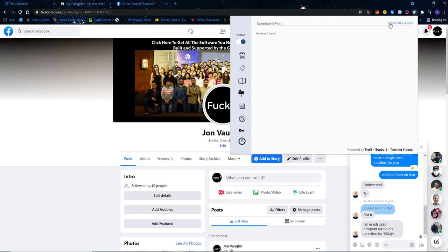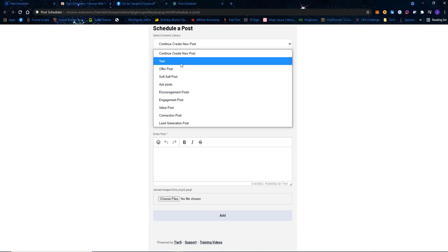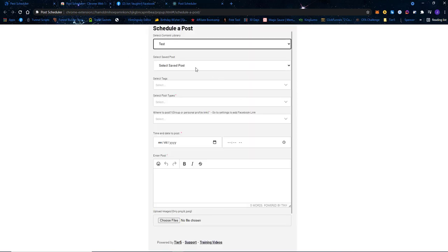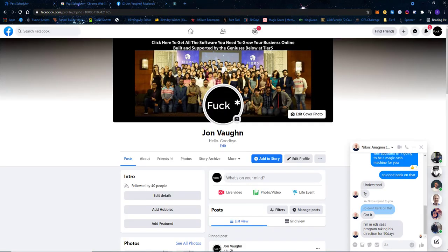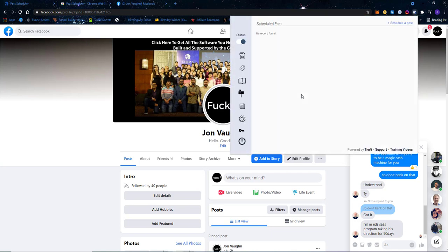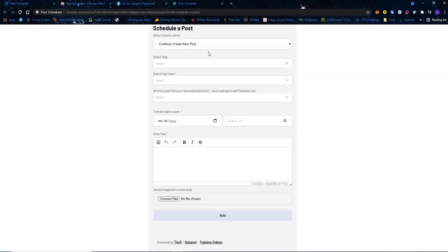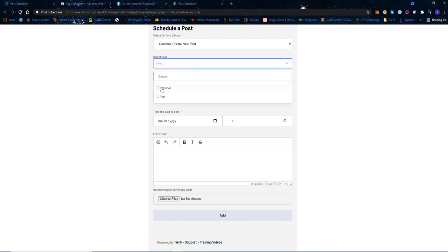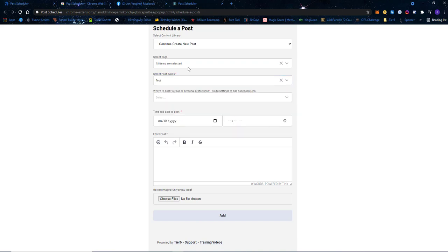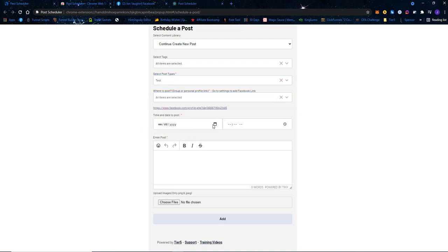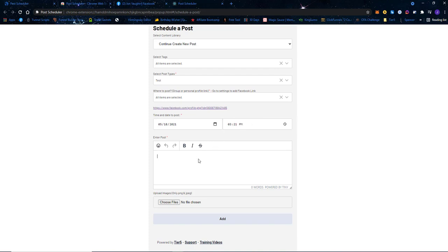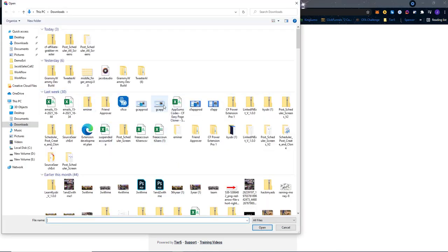Now to show you how this works, we're going to schedule a post. I'll create a new post and give it a post type of 'test.' I'm not going to pull anything from my content library since it's empty. I'll use a test tag, a test post type, and post it on my personal profile. I'm going to post it today at 3:21 PM — it's currently 3:18.